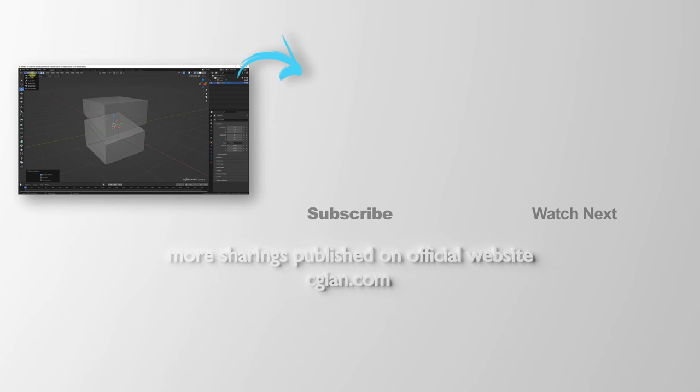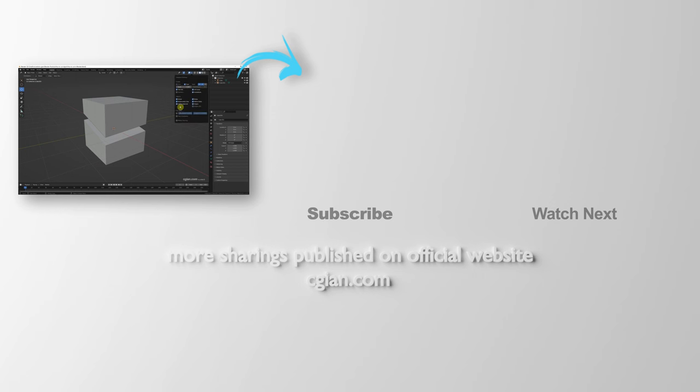And then go back to object mode. This is how we can cut an object into two pieces in Blender. Thank you for watching this video. Hope this helped. Please subscribe to this channel. More videos will be shared with you. I'm Marty Speed. See you in the next video. Bye.